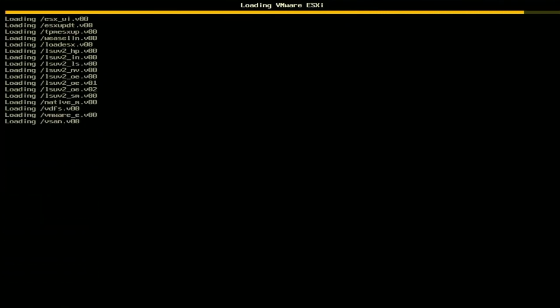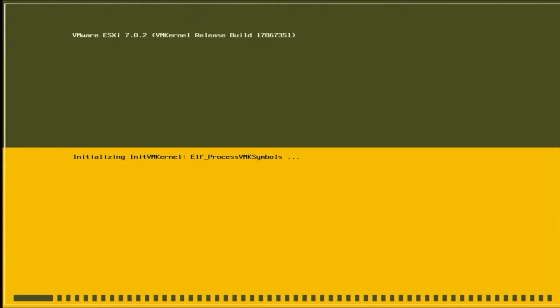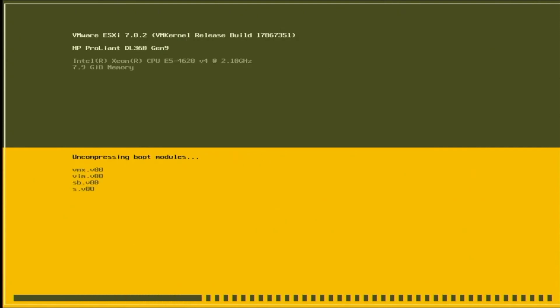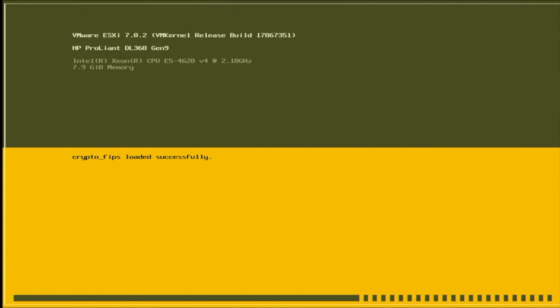But if you want to start creating virtual machines you want to go ahead and grab that IPv4 address and go ahead and enter that into a web browser. And then that will go ahead and take you to the VMware ESXi web interface. And it'll go ahead and ask you for a username and password. The username is going to be the word root. And the password will be the password that we set during that installation. And once you've put that in you will be logged in and you can go ahead and start creating virtual machines.